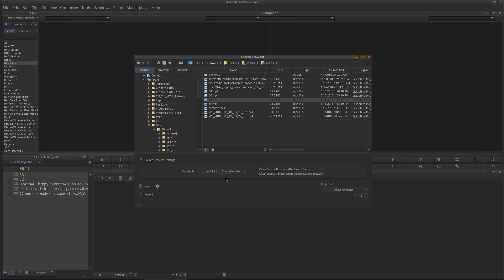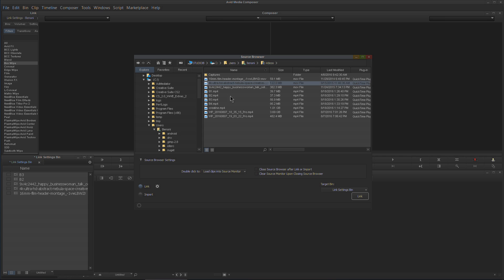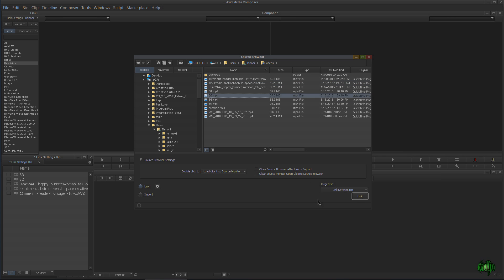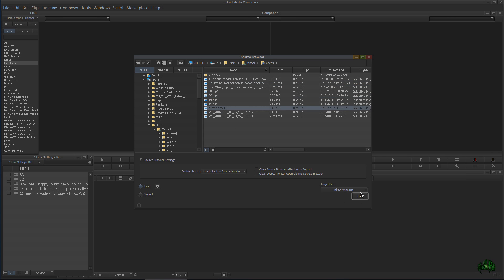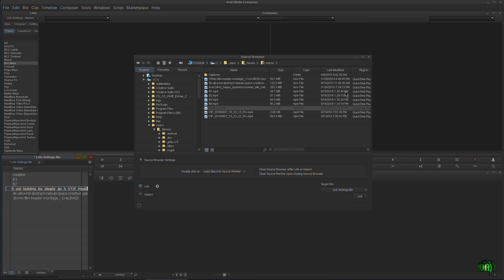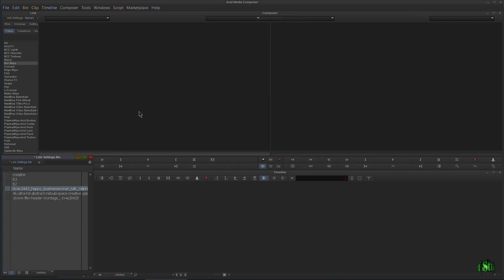That is how you use link in Avid Media Composer 8.6 and higher. Just make sure that Link is chosen, and it's really not that bad. Link it right in there and you're ready to go. Close it down and you can start editing with your linked footage.